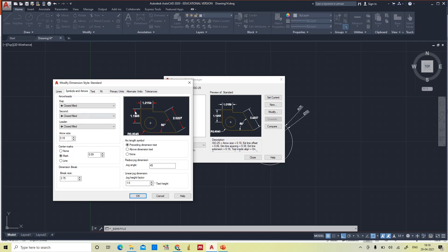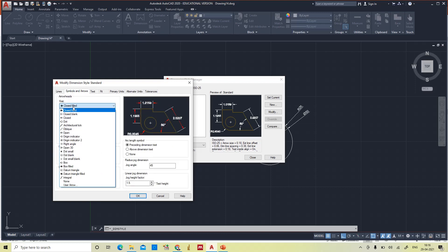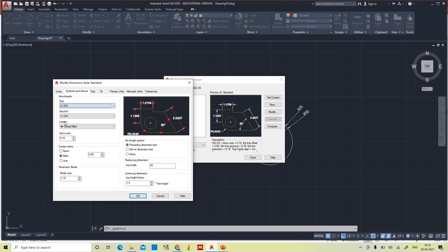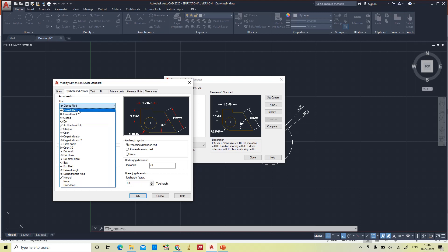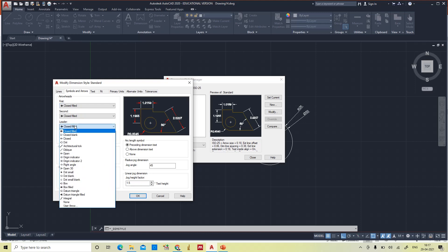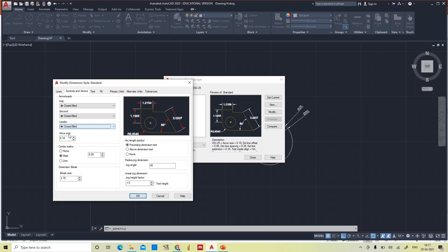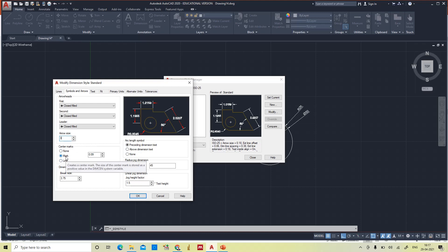Coming to Symbols and Arrows: currently closed filled arrowheads are selected. If I choose dot, the arrow automatically changes to a dot. For the present purpose we need closed filled arrowheads. The type of arrowhead depends on the purpose — for breakage or different contexts different arrowheads are used. Leaders also use closed filled. Arrow size is defaultly 0.18 — I'm making it 3.